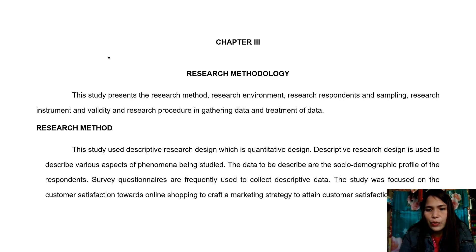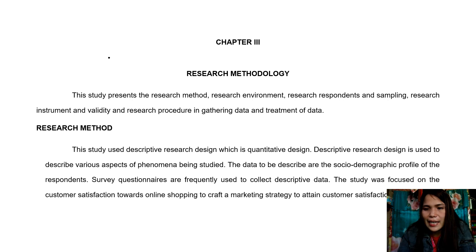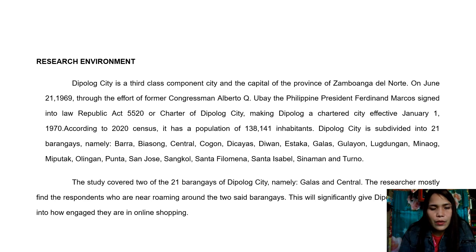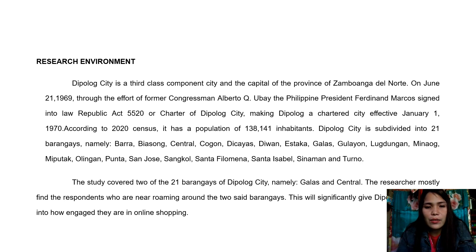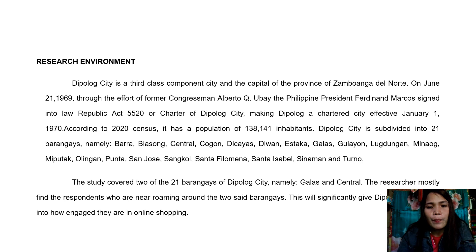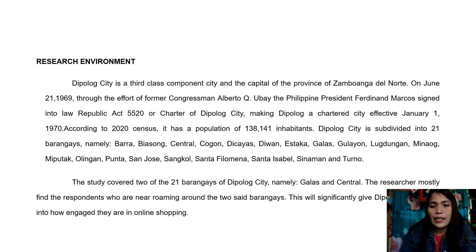Descriptive research design is used to describe various aspects of phenomena being studied. The data to be described are the sociodemographic profile of the respondents. Survey questionnaires are frequently used to collect descriptive data, and the study was focused on customer satisfaction towards online shopping to craft a marketing strategy. Dipolog City is subdivided into 21 barangays. The study covered two of these — Barangay Galas and Barangay Central — where the researcher found respondents roaming around those areas. This will significantly give Dipolog residents their view into how engaged they are in online shopping.